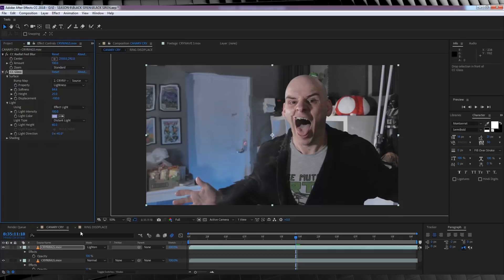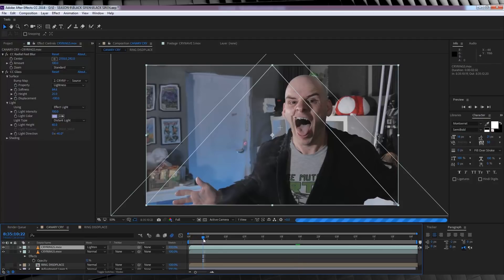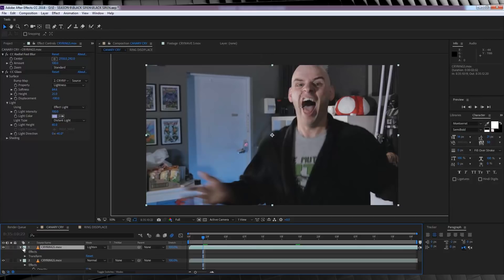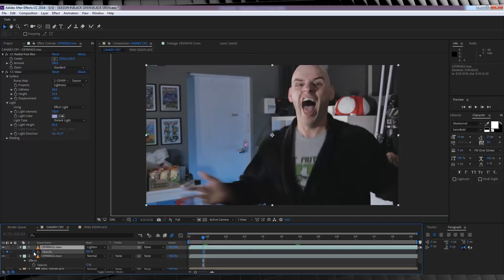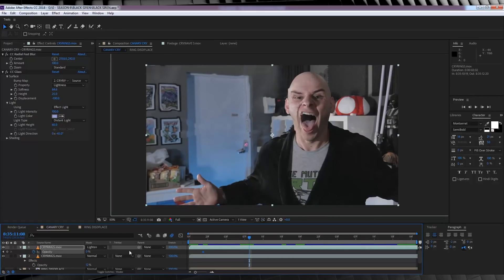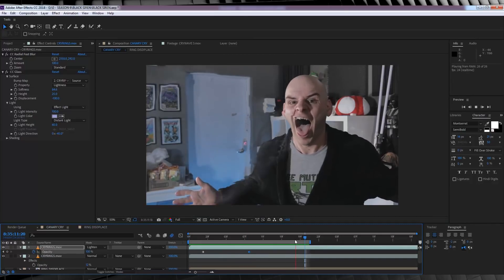Now, we want to fade this in slowly, so it's not like a harsh jolt. So let's hit T to bring up opacity, and let's scrub along the timeline to just after the effect starts. Hit the stopwatch, and crank it down to 0. We'll then move ahead once the burst starts to come out, and then we'll crank it back up to 100. That way it feels like it powers up after the initial blast, and bursts out.